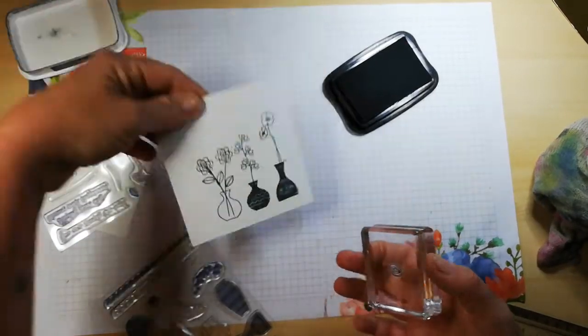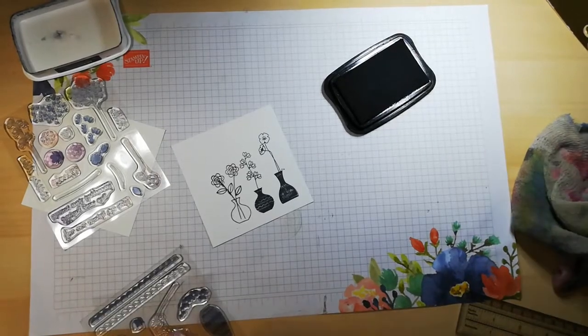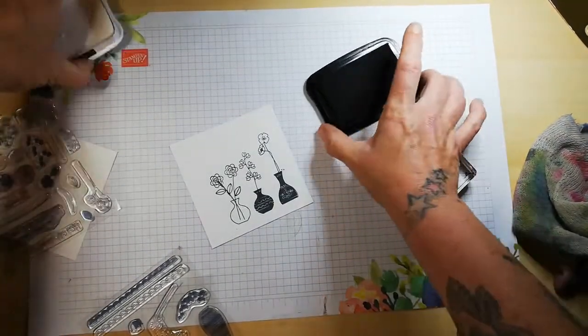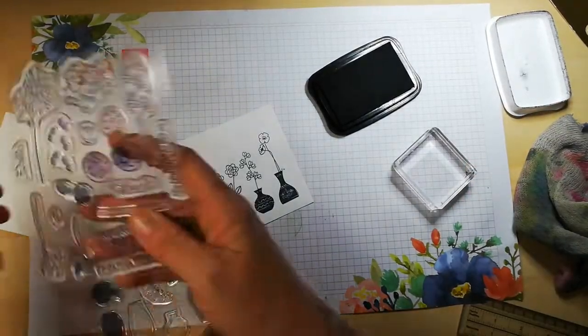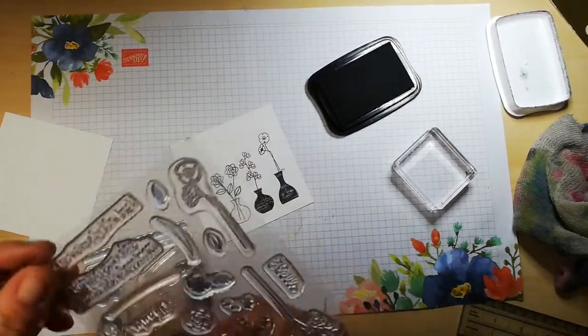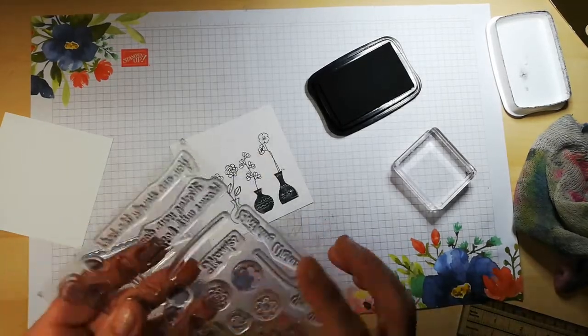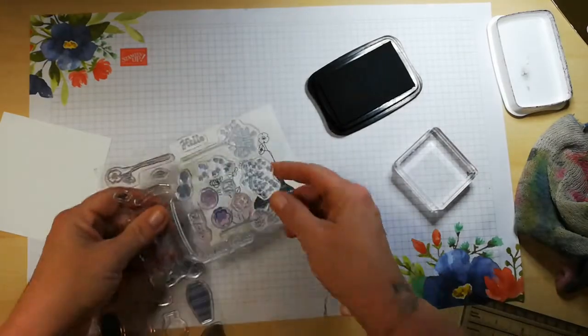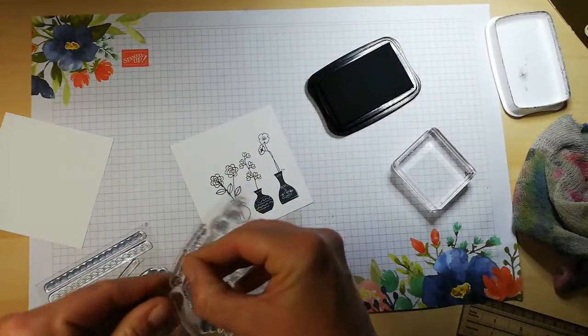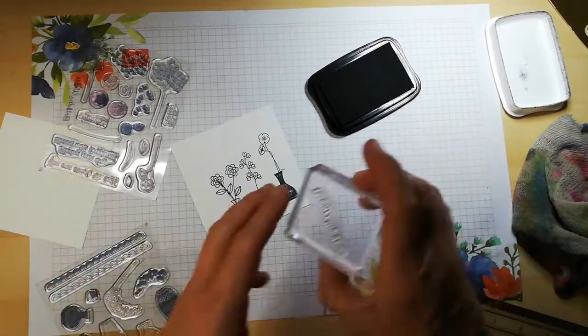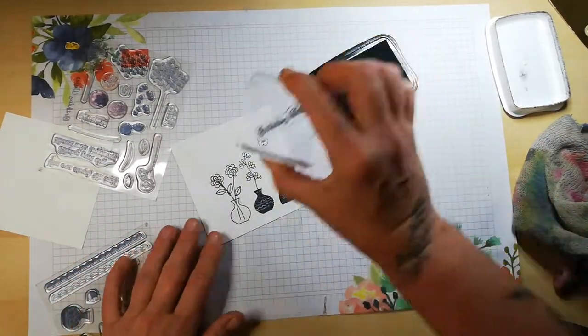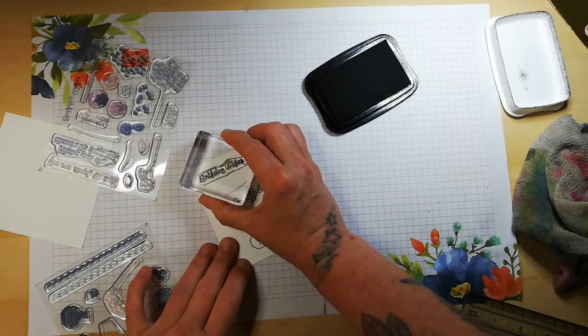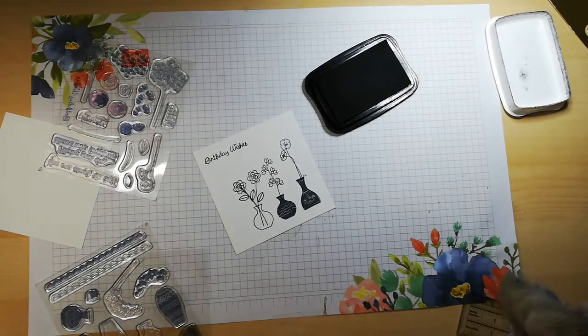Now what I'm going to do is I need a sentiment, and I'm going to go with birthday wishes. Again, stamping in black. I'm just going to pop that there. Birthday wishes. Adorable. That's well cut off. Now I'm going to go into my second card.